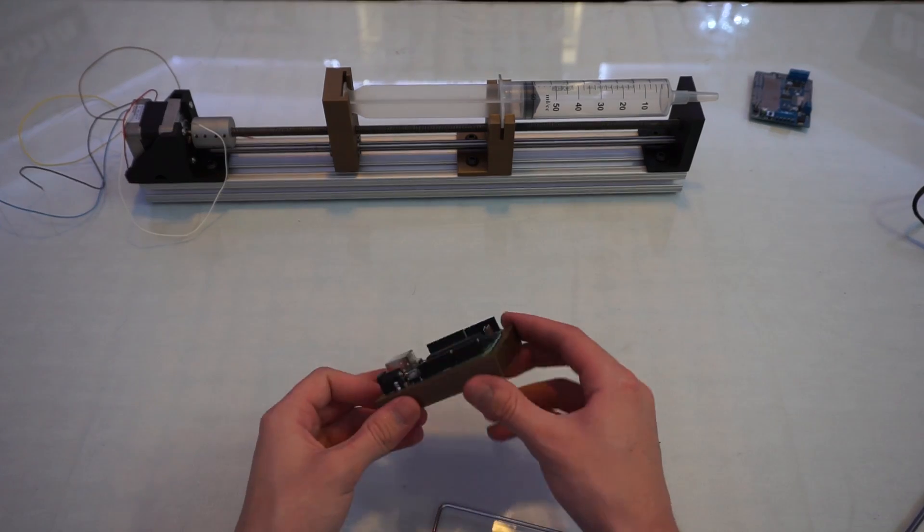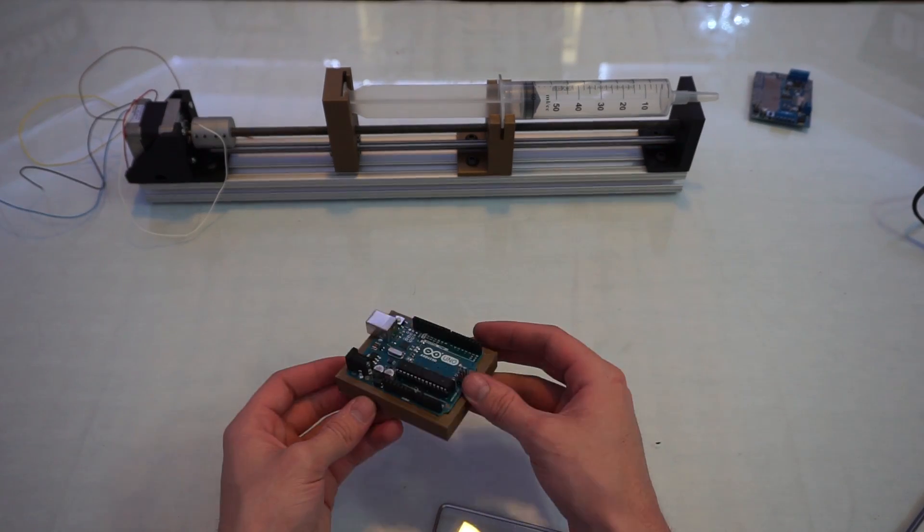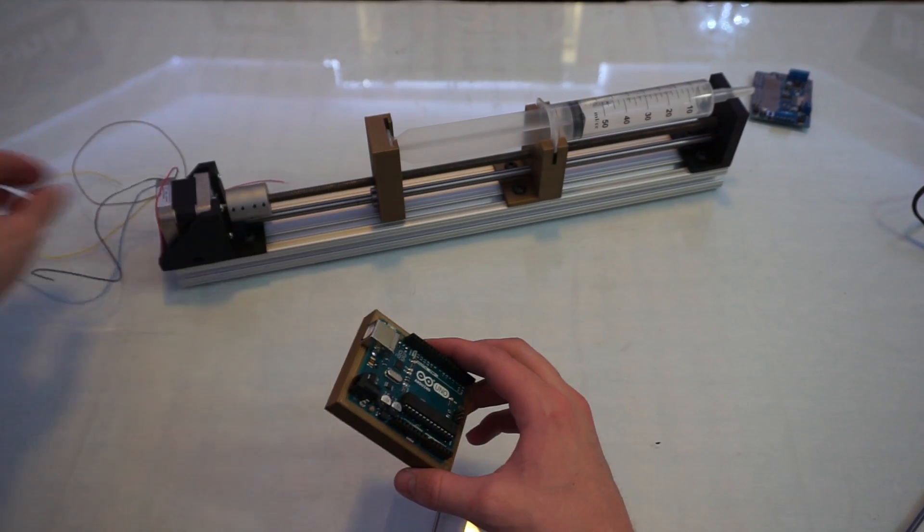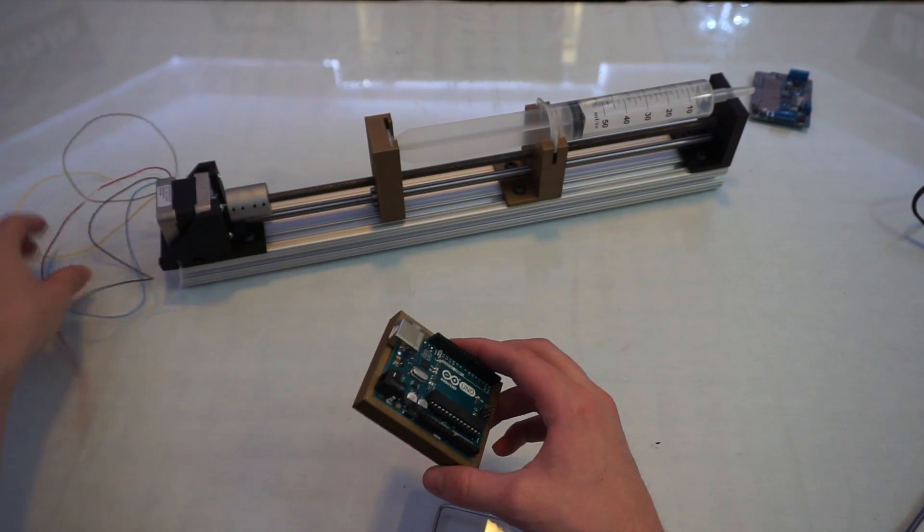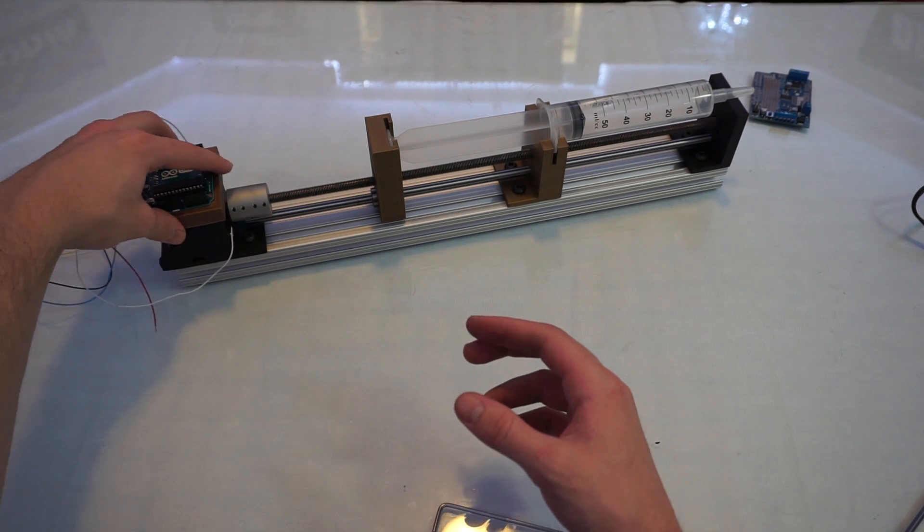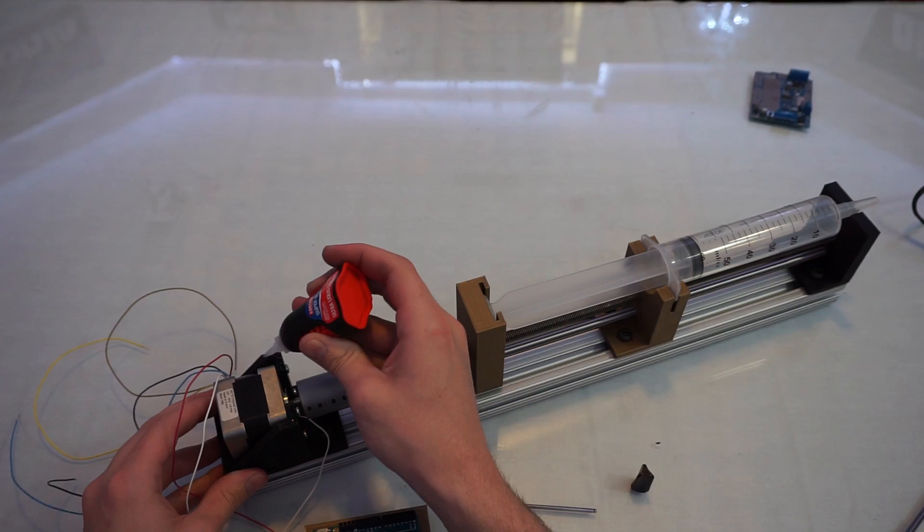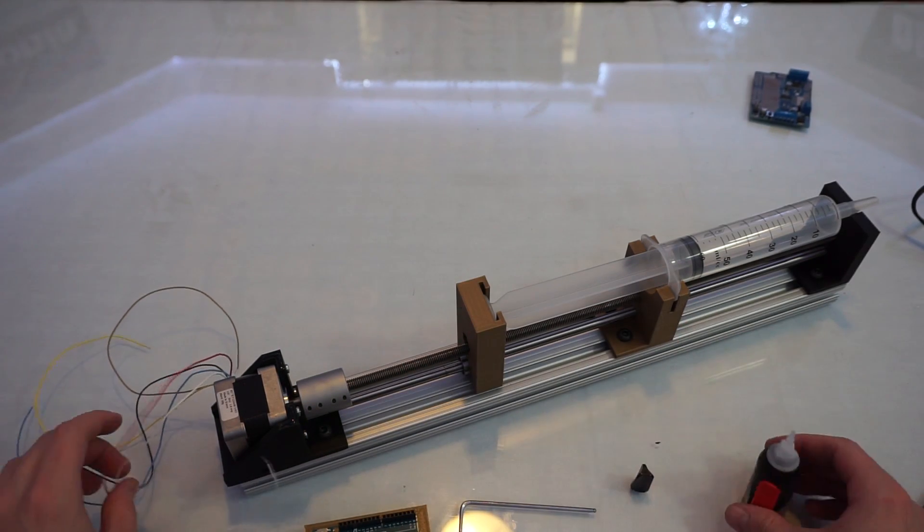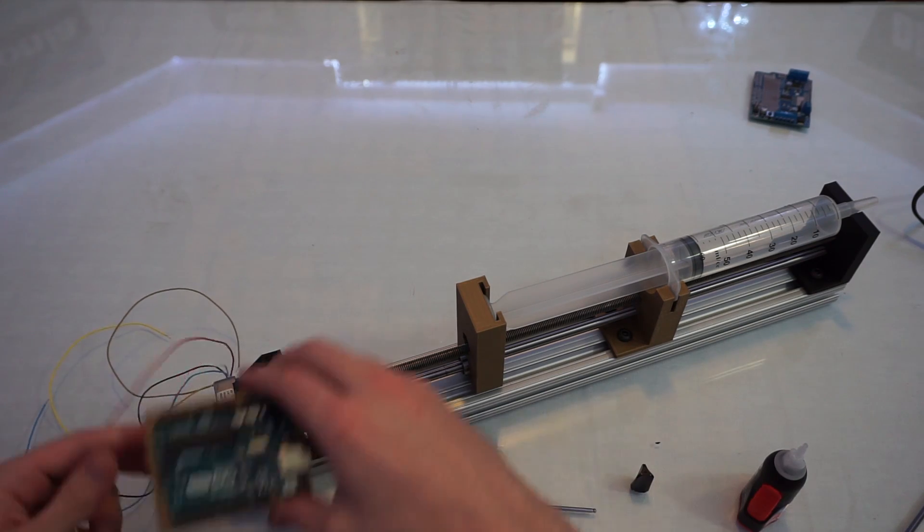Because this syringe is being used in my lab, I'm going to use an Arduino Uno as the brains. However, when I work on the food 3D printer, I will use a RAMPS or RAMBO microcontroller to control the syringe pump.